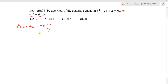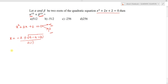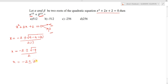First, we will find the roots alpha and beta using the quadratic formula: x = (-b ± √(b² - 4ac)) / 2a. Here a = 1, b = 2, c = 2. So x = (-2 ± √(4 - 8)) / 2 = (-2 ± √(-4)) / 2 = (-2 ± 2i) / 2, giving x = -1 ± i.